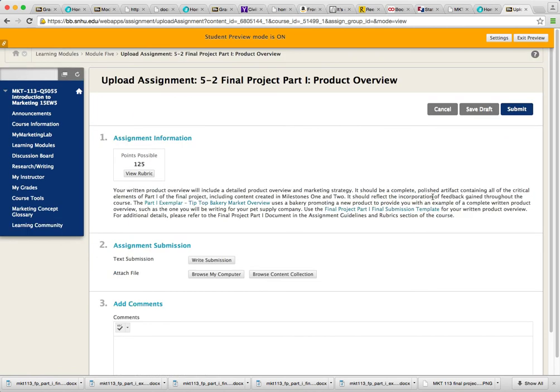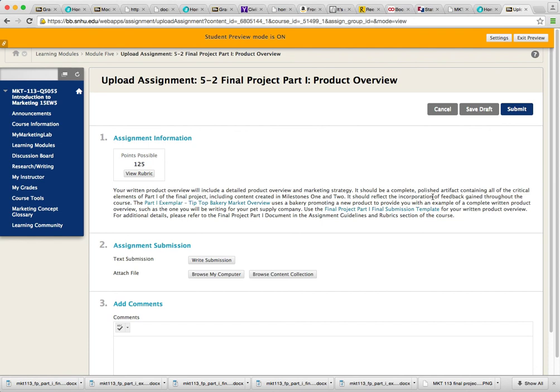That said, I hope this video helps. Be sure to refer to the image that's in this announcement along with this video to help make sure that you address every element that should be addressed in the final project part 1 product overview assignment 5-2. And I really look forward to seeing and reading your assignment. I'm thoroughly enjoying this class, and you guys are super smart, and I really appreciate you being in this class. If you have any questions, a.johnson5@snhu.edu. Take care.